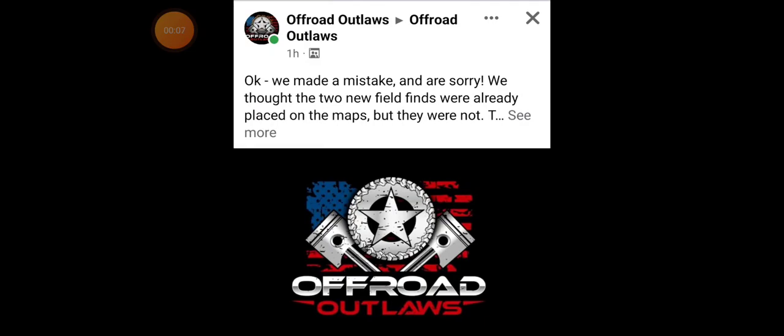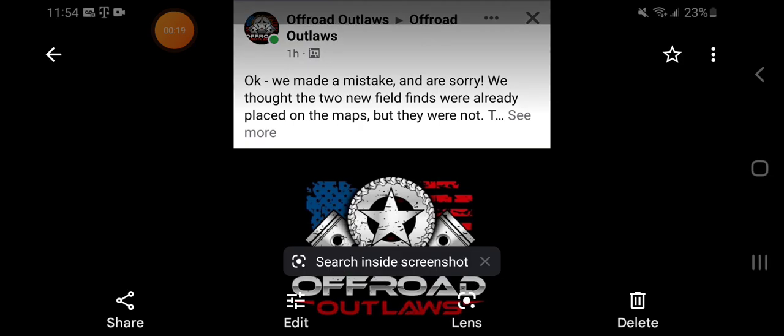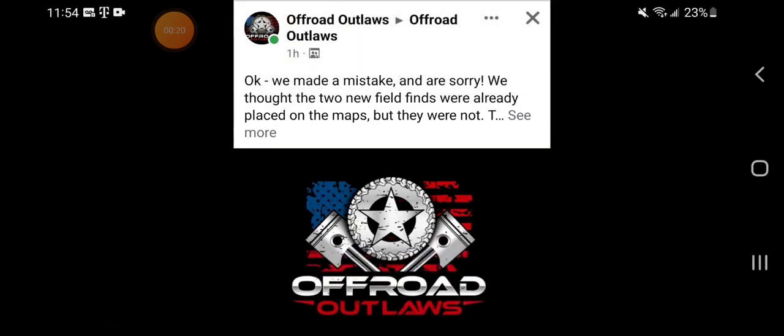It's not out right now, which we just have to wait like a day or two for it to actually see it in the game. So the barn find is the Pontiac Le Mans and the Charger SRT, which, this is actually from the Offered Outlaws on their Facebook page.